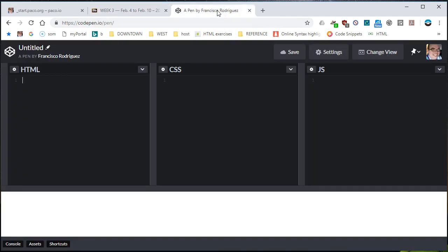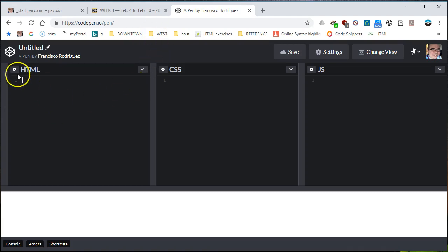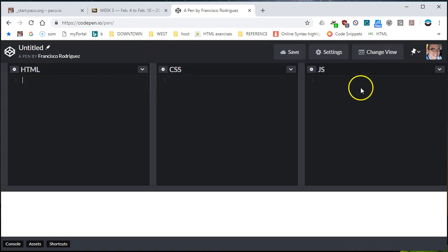Let me go back to codepen.io. Hopefully by now, if you have an account, you can follow along. Basically, codepen.io allows you to merge three files all at once — in this case, HTML, CSS, and JavaScript.